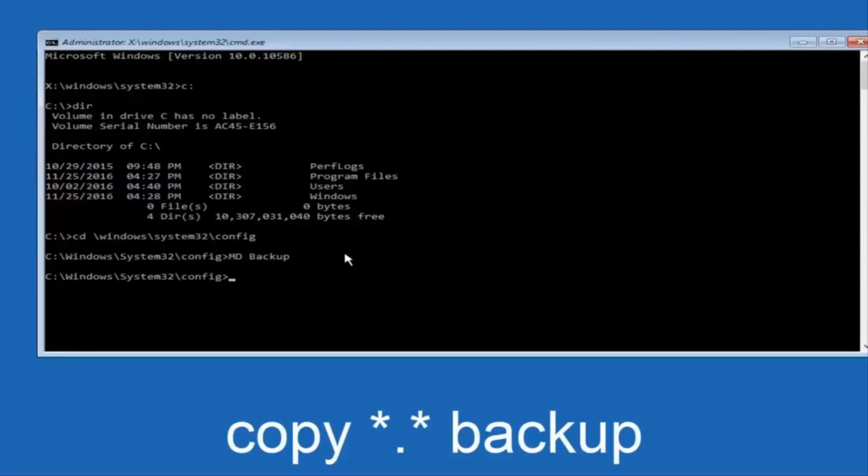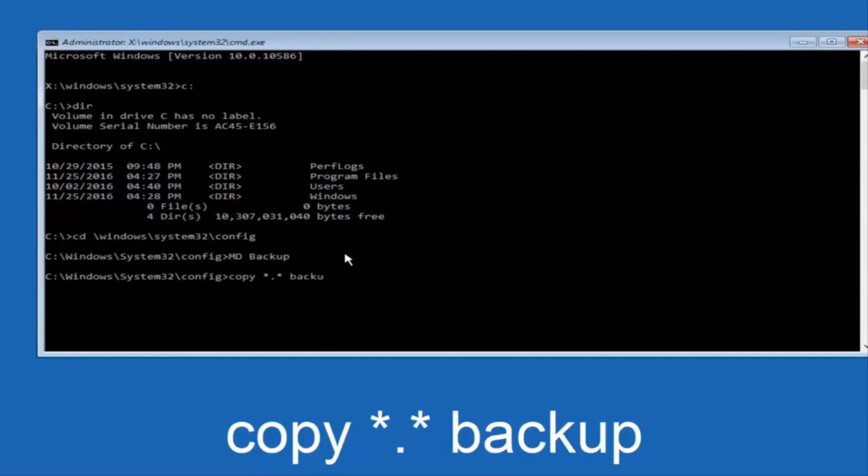At this point now you're going to type in copy, space, now you're going to do a star, dot, and then another star, another space, and now you're going to type backup, and then hit enter on your keyboard again.